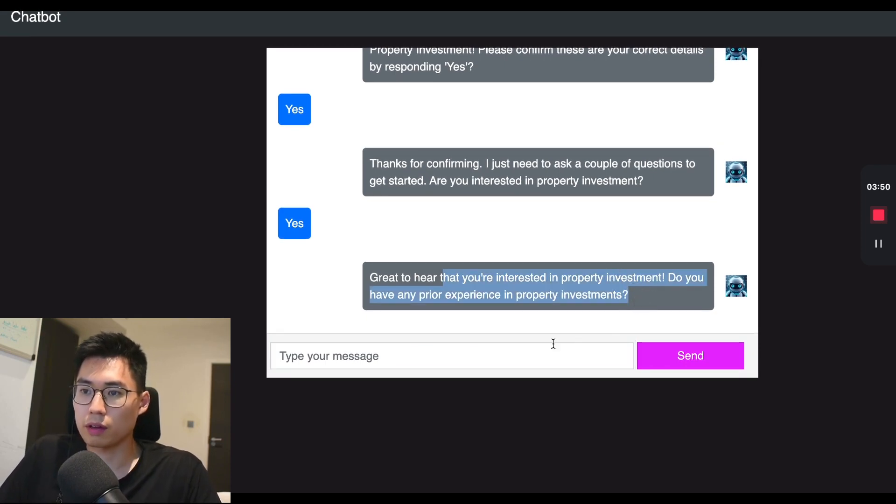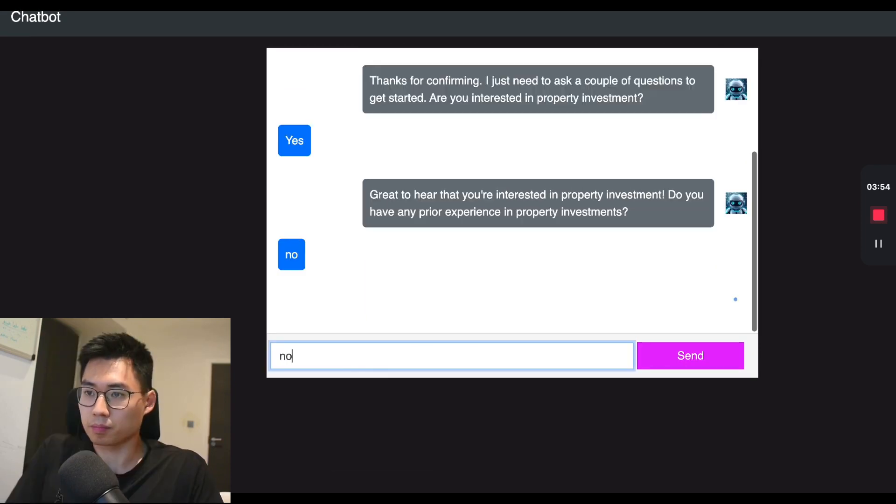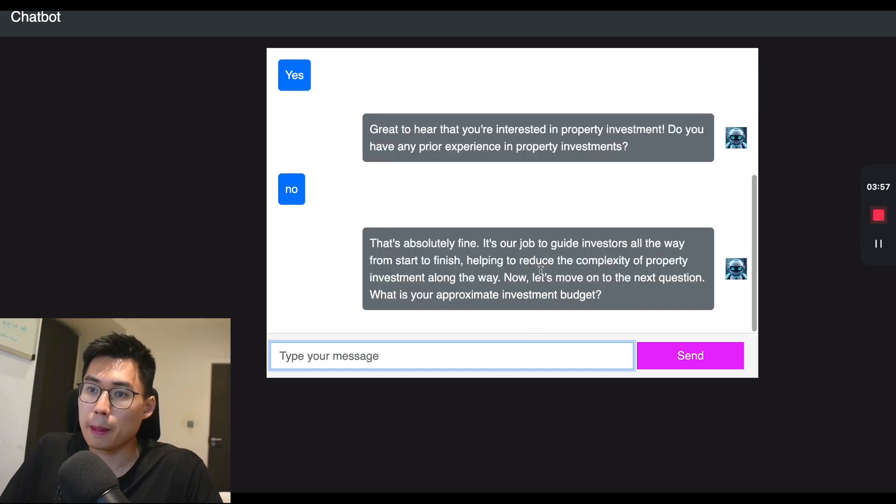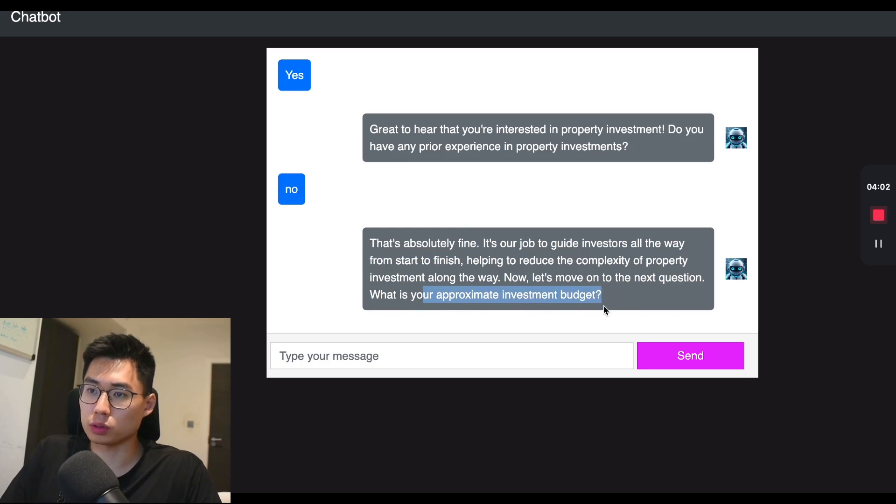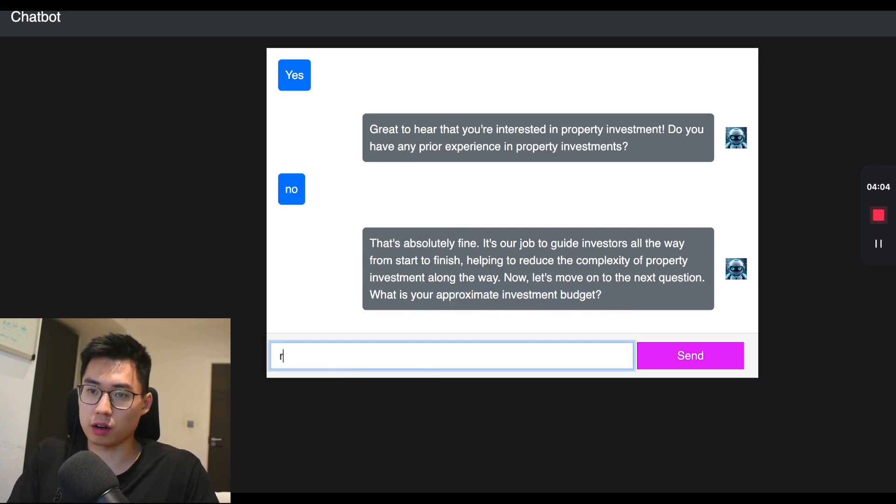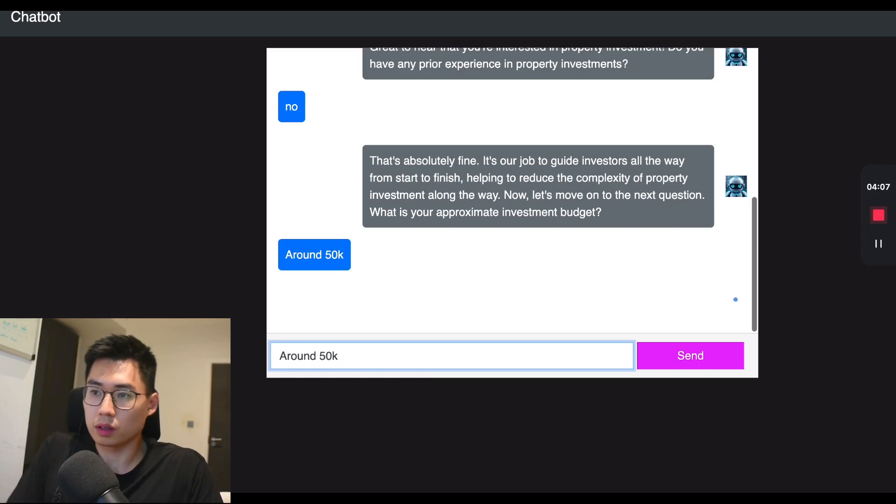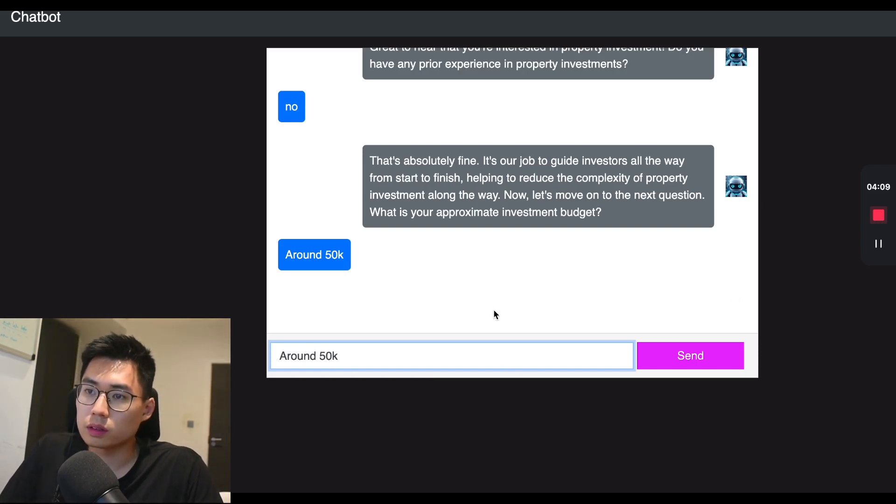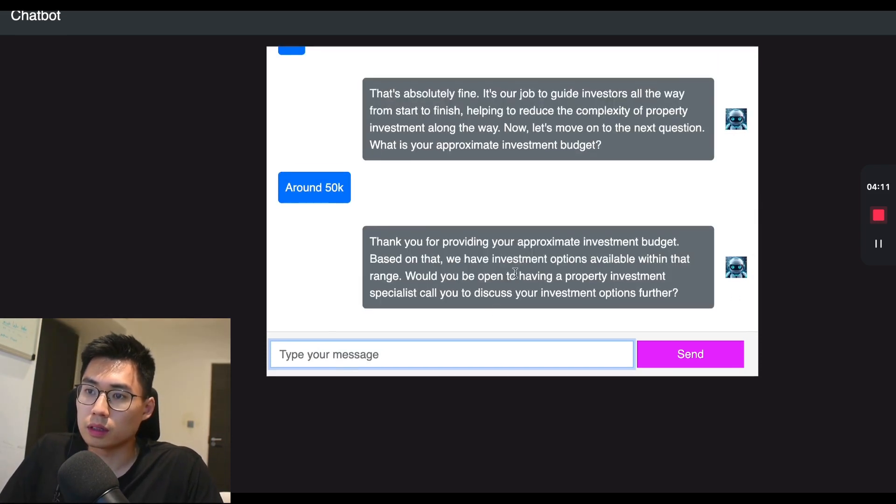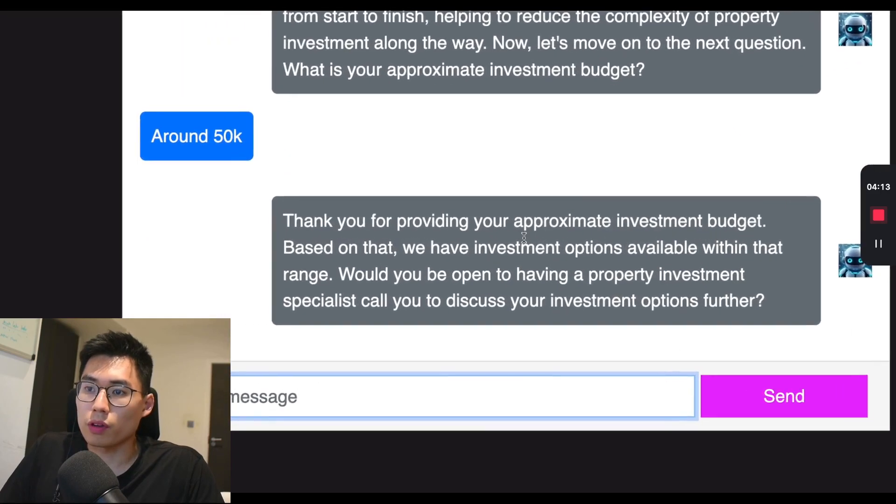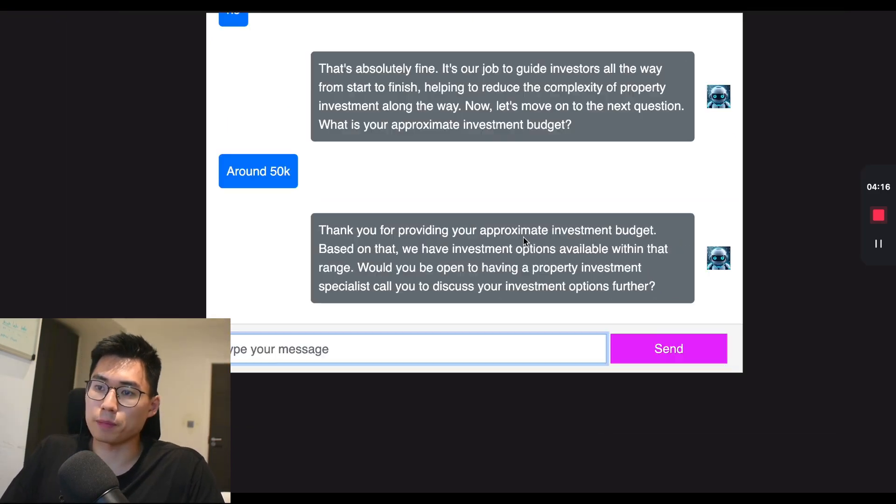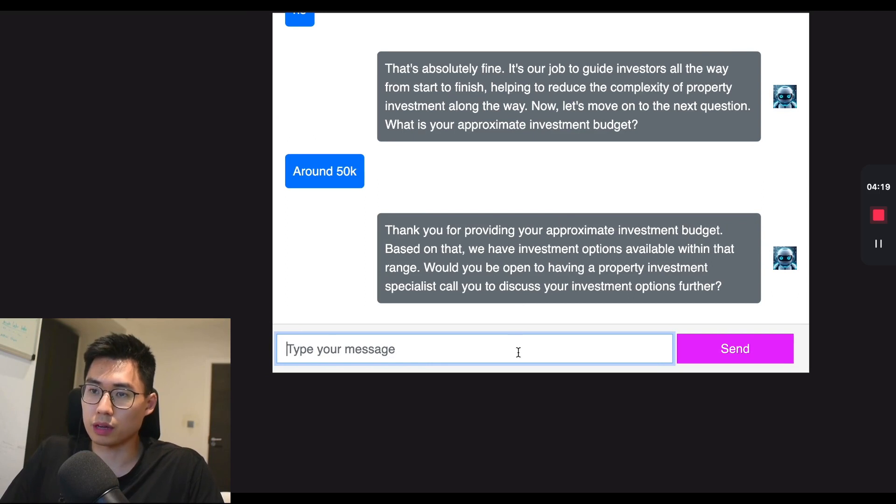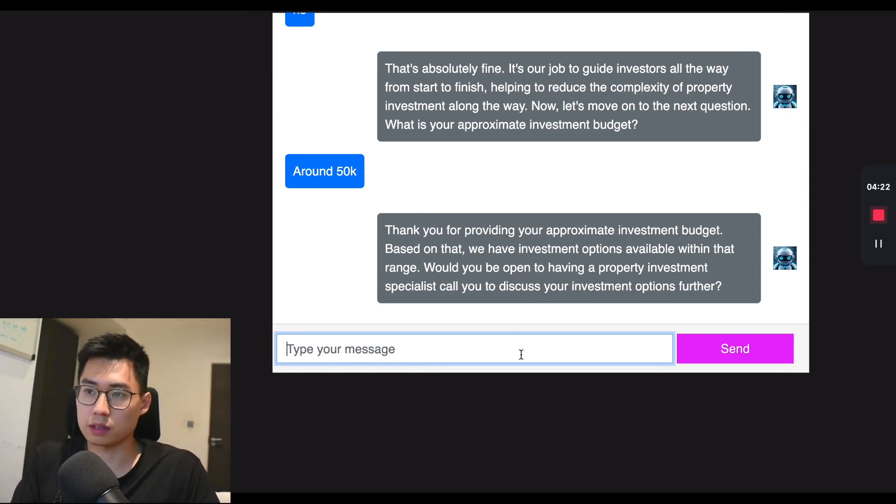So we're going to say, do you have any property investment experience? I'm going to say no, but we'll see what happens if you say yes. What is your approximate investment budget? So if I just say around 50k. So over here, we've been qualified to say that this person qualifies, and then we can ask if we want to have a call to book and see if there are any other further investment options.